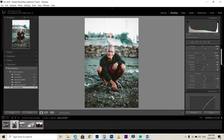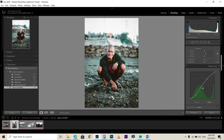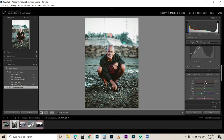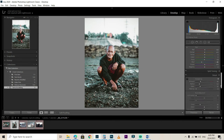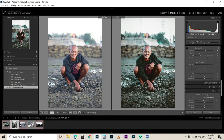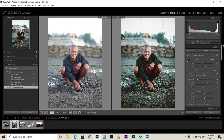Go back to the Basic panel for fine-tuning like adding some clarity, then go back to the Tone Curve to fine-tune the exposure and overall cinematic tone. Do some final adjustments to the HSL for skin tone. Finally, add some sharpening. This is the final photo — as you can see in the before and after — this is the cinematic tone we achieved.